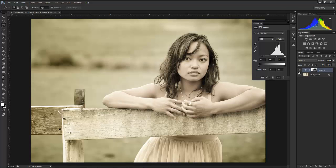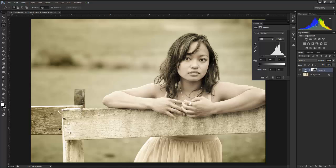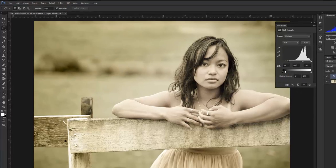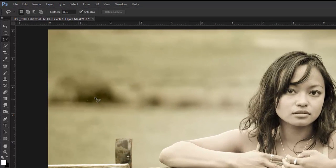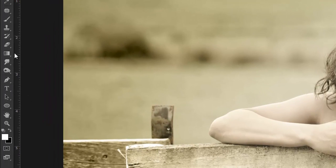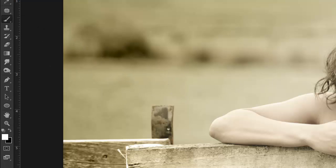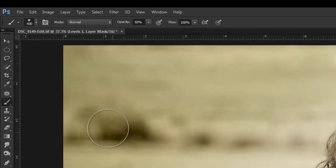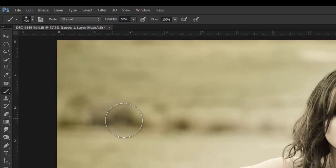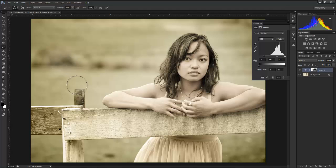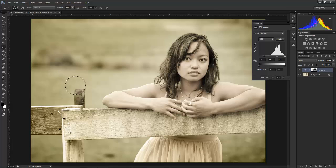But here we go. Now if you find that it's too much or that everything looks great except for one area, like I don't like how this area has become kind of a dark splotch in the background, I can take my brush and paint in black here. I'm going to start at a 50 percent opacity and just kind of back that off right there.